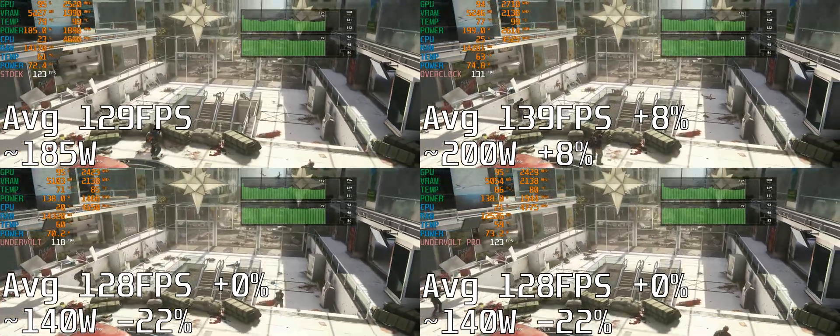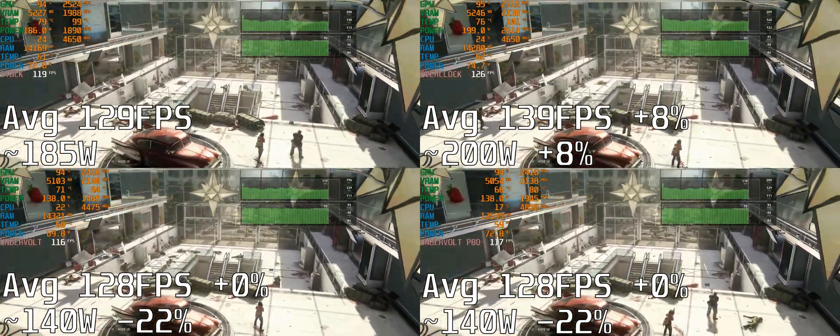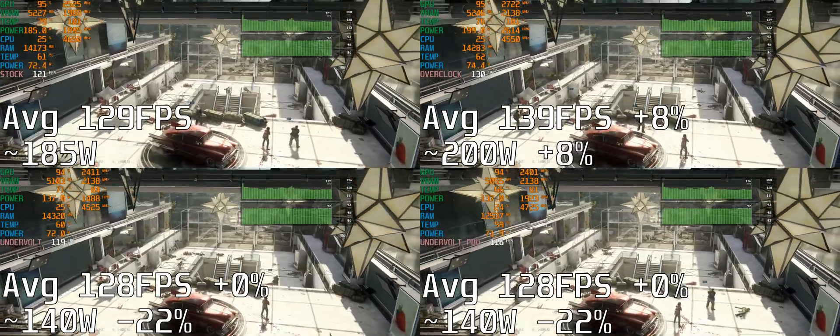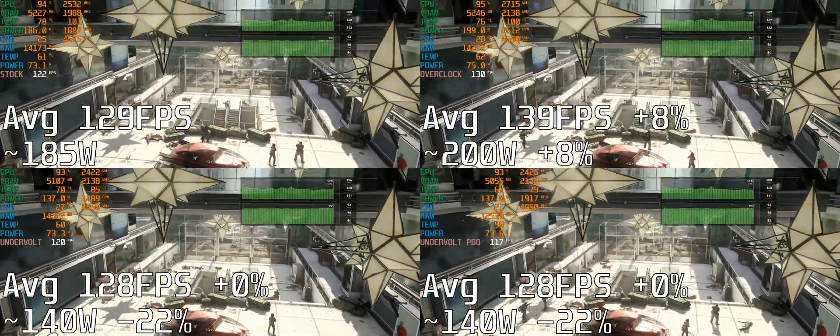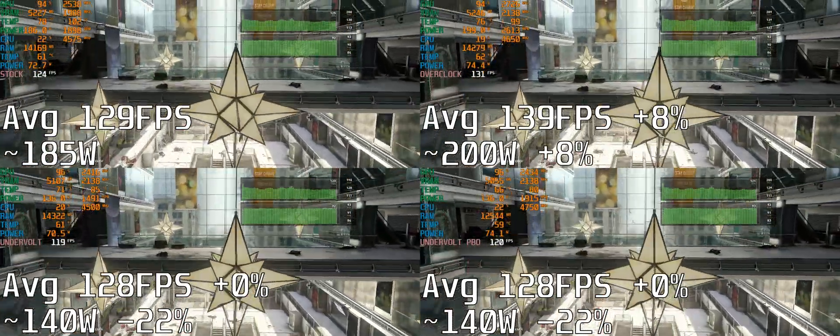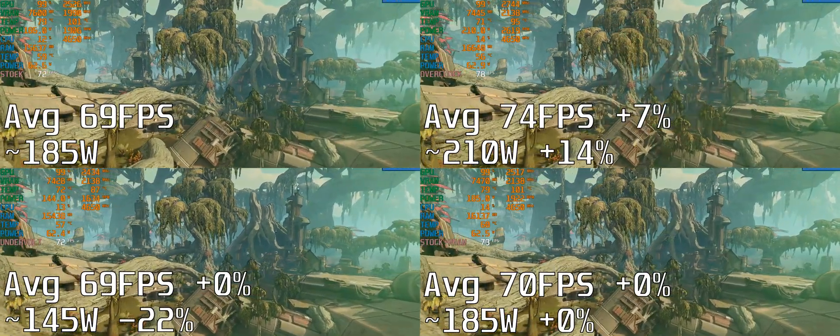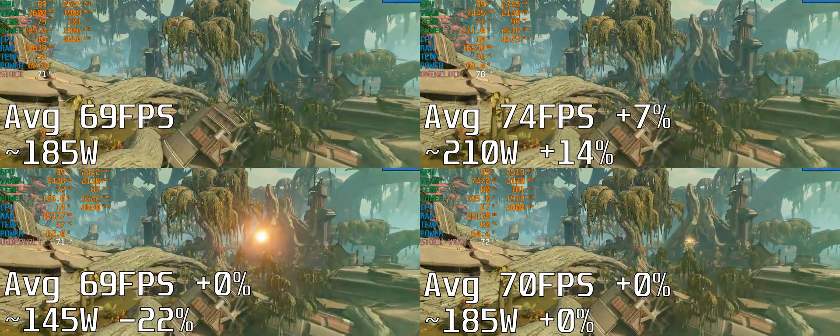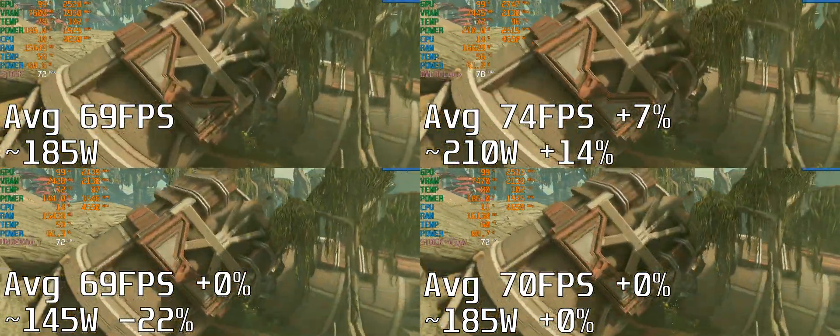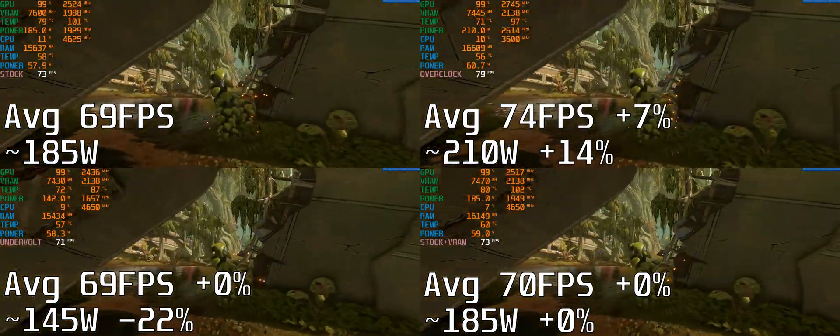I won't be showing the full benchmarks this time, but if you want to see them there will be a link in the description and a notification in the top right hand corner. In Borderlands 3 at stock settings I was getting an average of 69 frames per second.